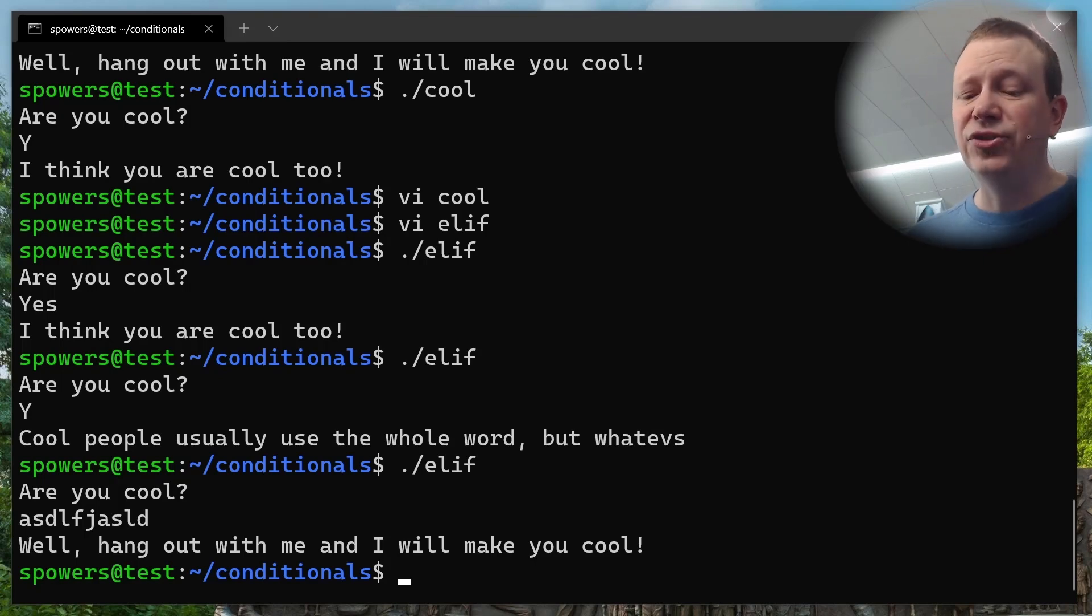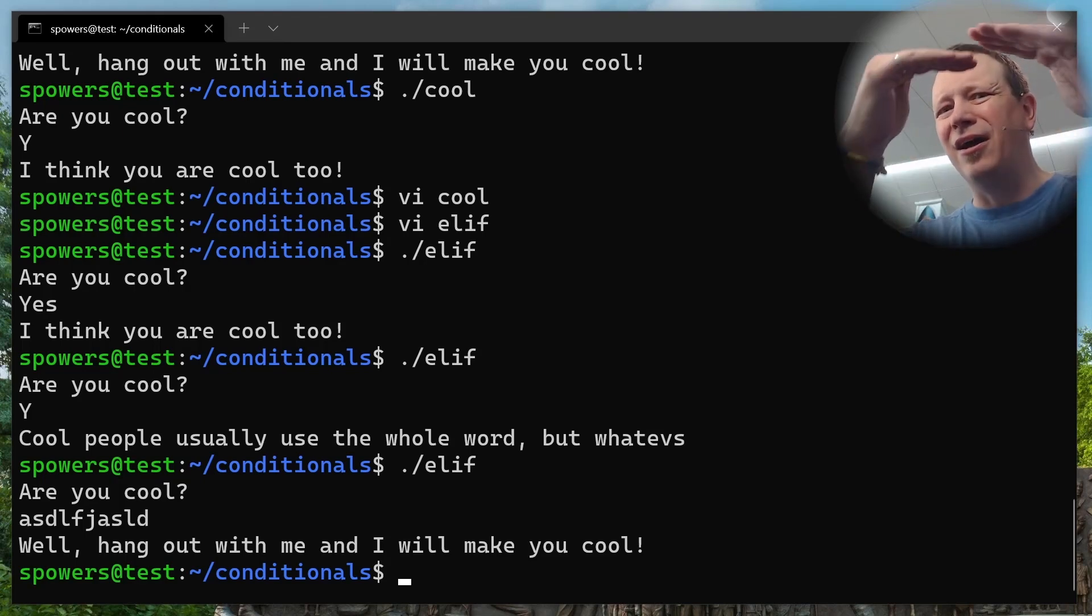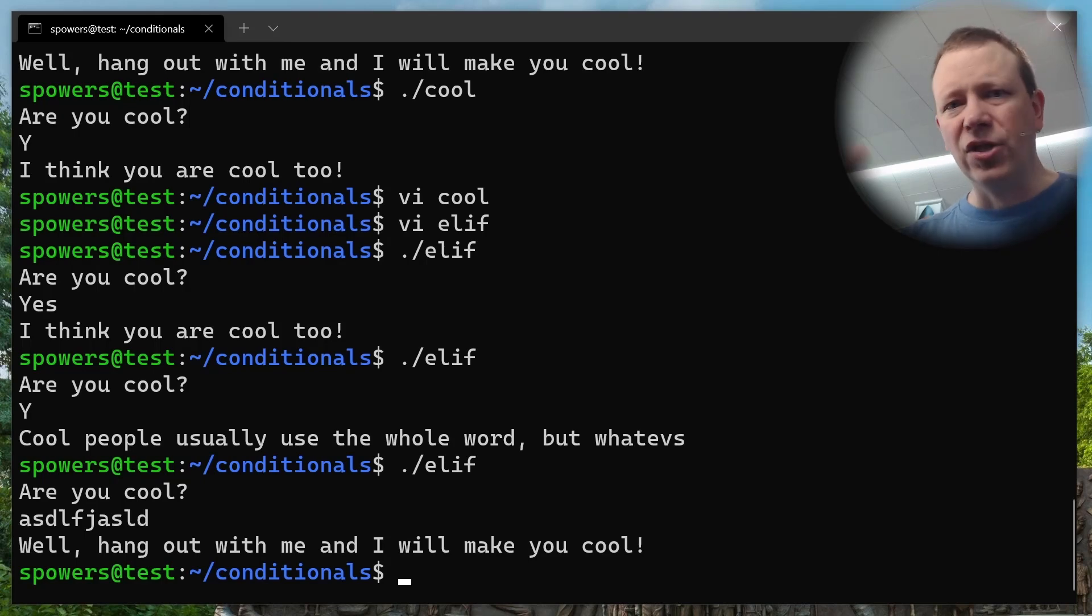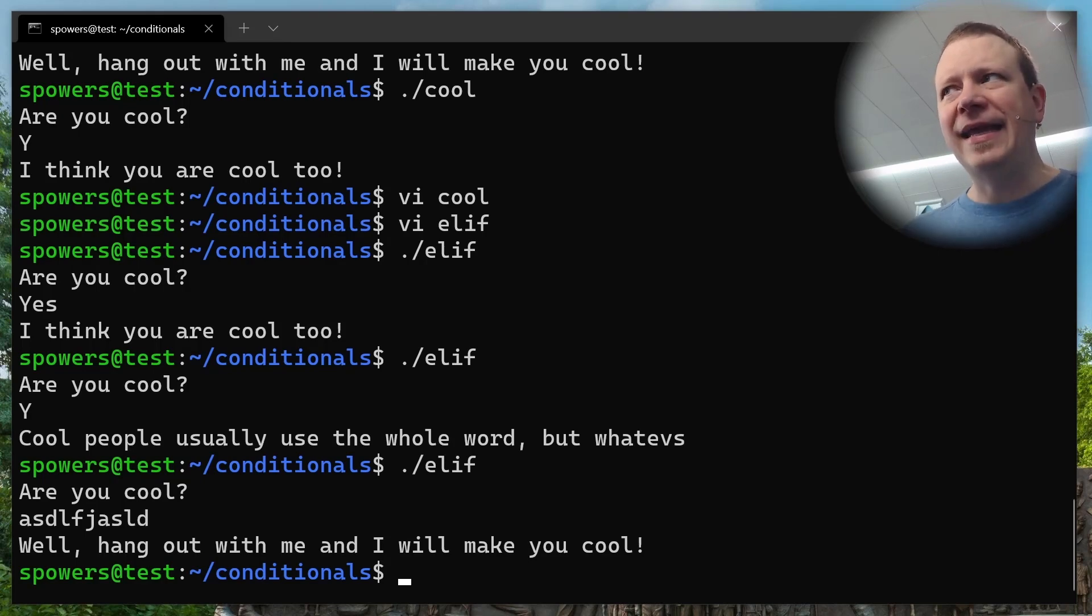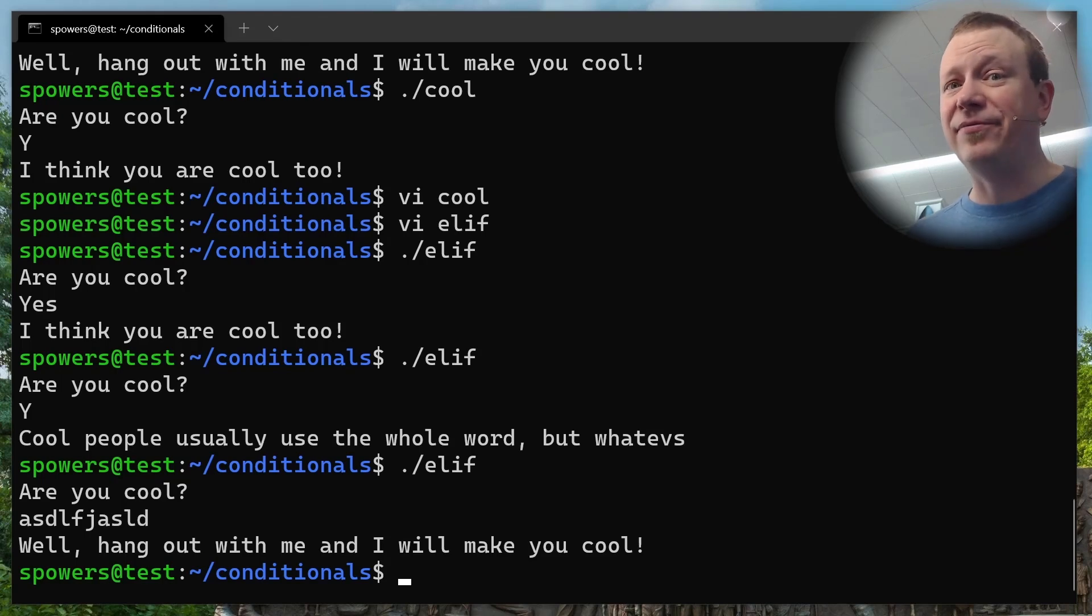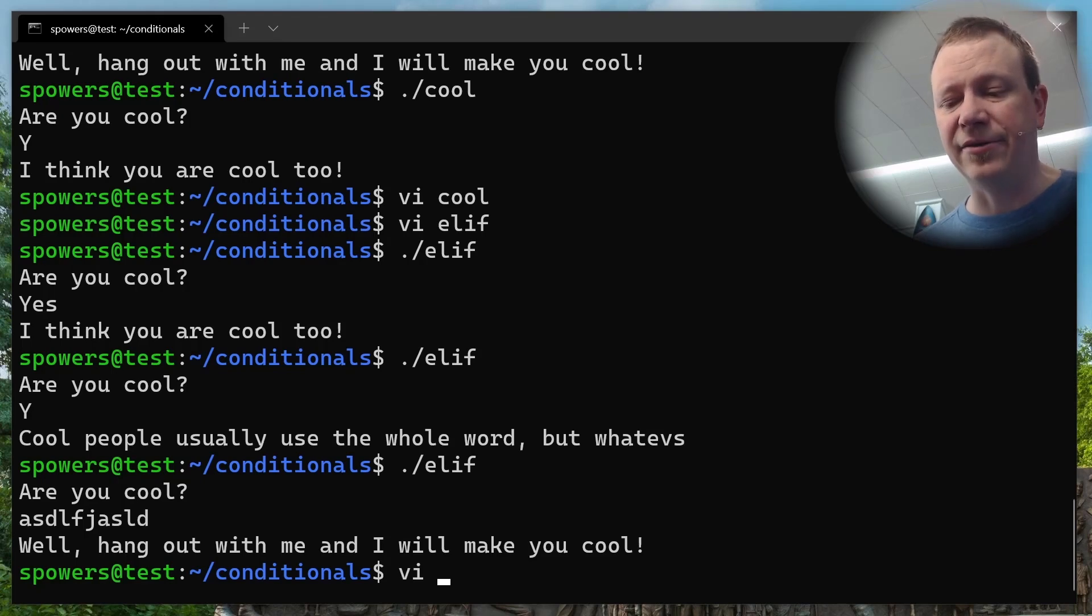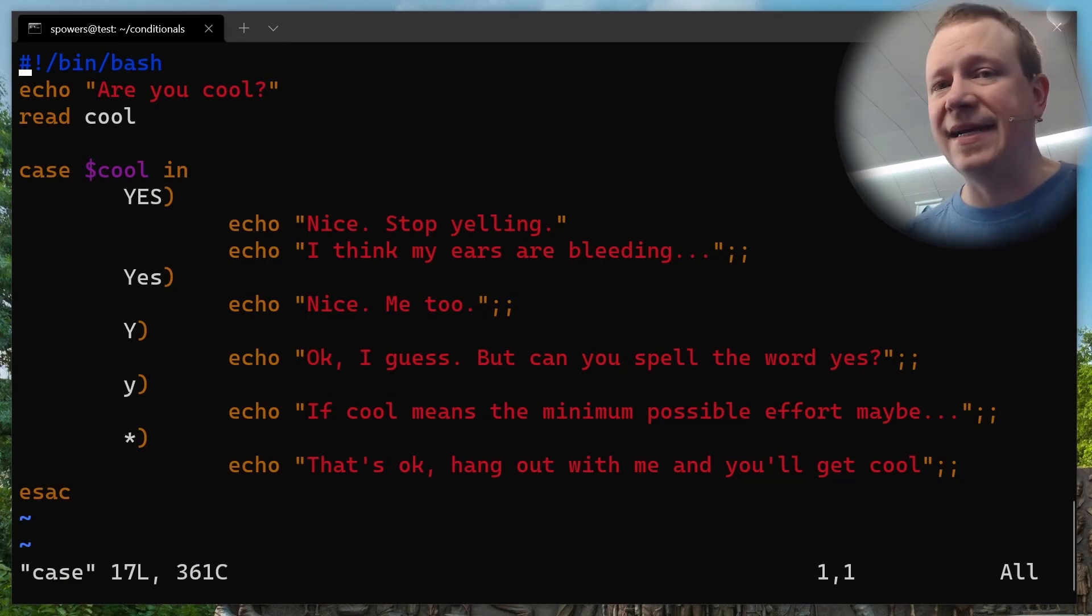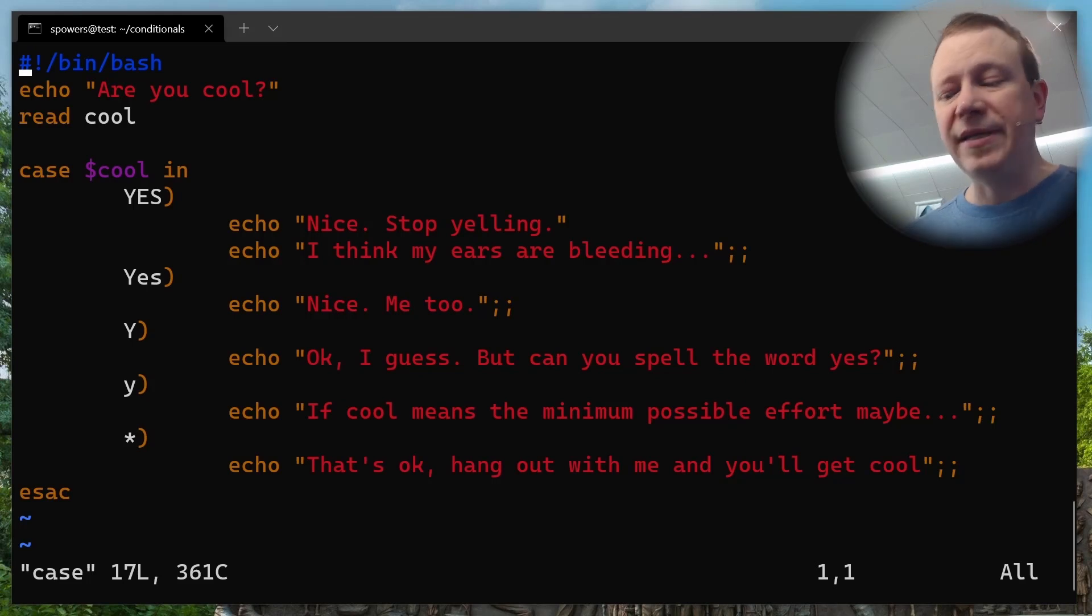So what this will do is it will test for two different things. But the unique thing about using elif is the results are different for each object that you have in there. So if it's yes, it will evaluate and say, I think you're cool too. But if it's just a capital Y, it will just say, cool people usually use the whole word and anything else will say, well, hang out with me and it'll be cool. So let's try it. But hopefully that's clear what's actually going on. The difference between this and making a whole bunch of tests in the same if statement is that with elif you can give it a different result based on different inputs or different things that you're testing for.